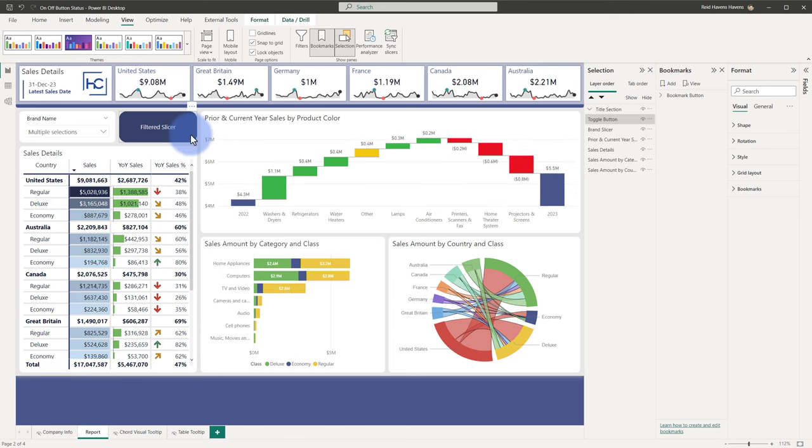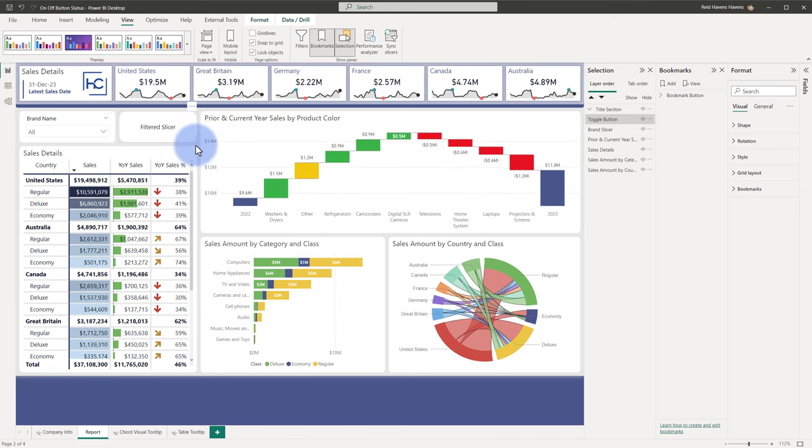Now when I click it, it basically stays active, but then if I click it again, it deactivates and resets, so to speak. Now to achieve this, what I actually used is the bookmark navigator button.